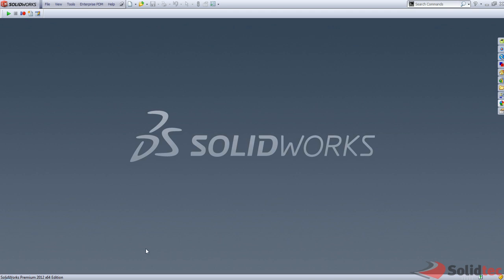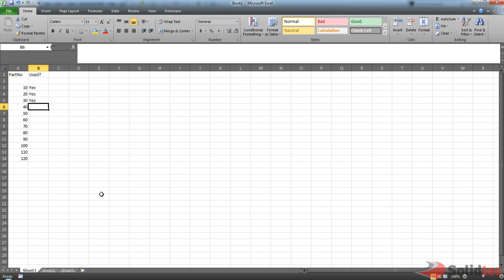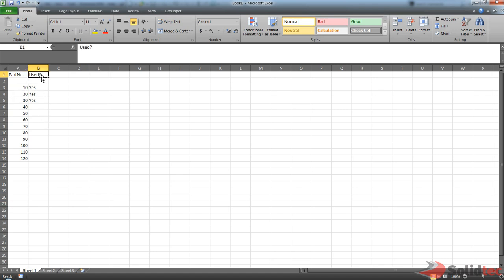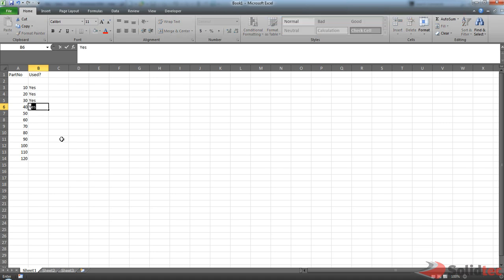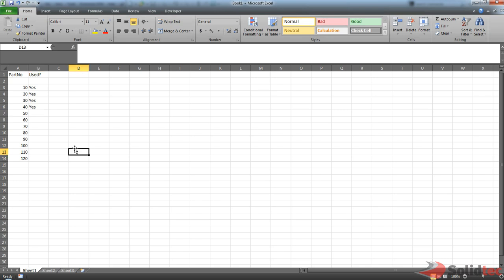Typically what I see a lot of people do is they'll manage part numbers in an Excel document very similar to this. So you have part number and a flag that tells you whether the number has been used up or not. In this case here we have number 10, 20, 30 that have already been used up. So the next number in the sequence will be 40. And then somebody uses up that number, you just type yes, save it, and so the next person that goes to create a part number will use 50.